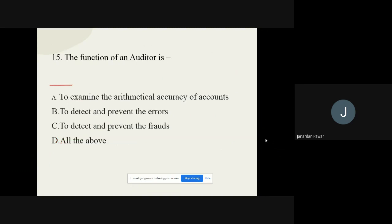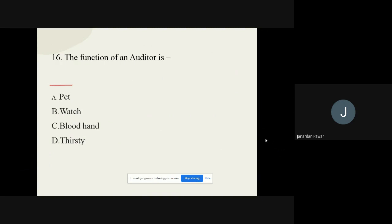Question number fifteen: The function of an auditor is — options are to examine the mathematical accuracy of accounts, to detect and prevent errors, to detect and prevent frauds, and all of the above. The correct option is all of the above. Question number sixteen: The function of an auditor is described as — options are a pet, watch, blood, hand, and thirsty. The correct option is to watch.